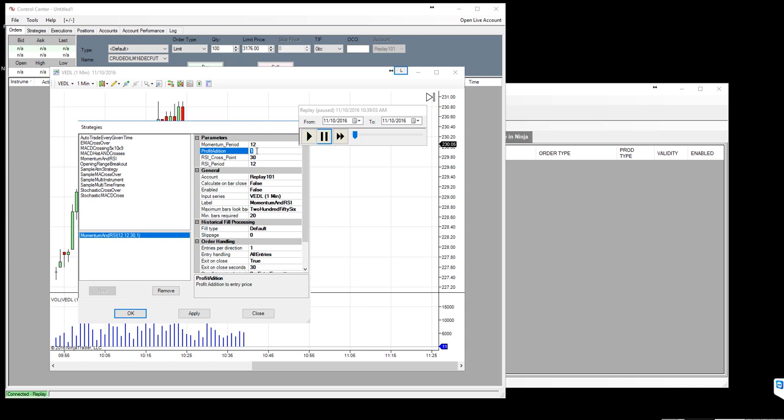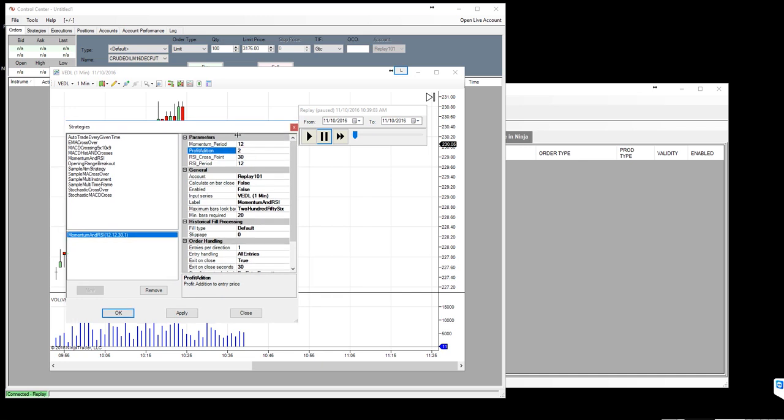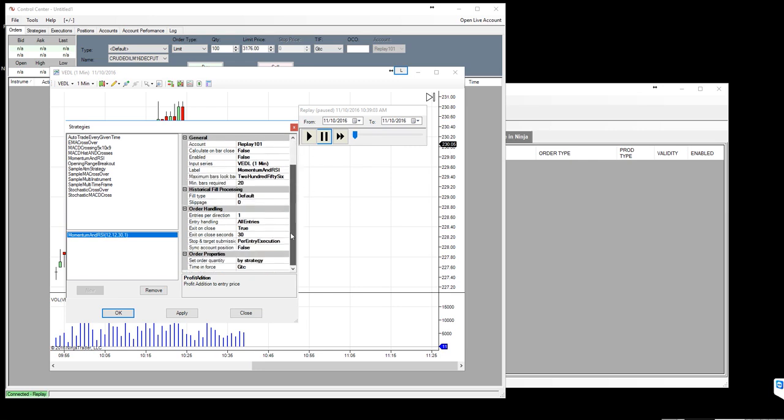Based on the buy order you can set the profit addition, which means I'm telling the strategy to place a sell order by adding two rupees on the entry price. So if I bought the stock at 230, this will add two rupees on this and place a sell order which is 232. So that will be an automatic process.